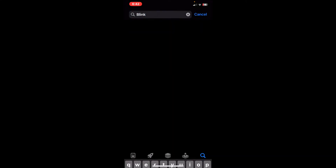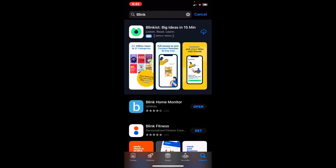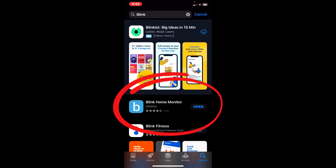Hit Search in the bottom right corner, and there it is right in the middle — Blink Home Monitor. I've got the little blue icon here, I'm just going to circle it for you.